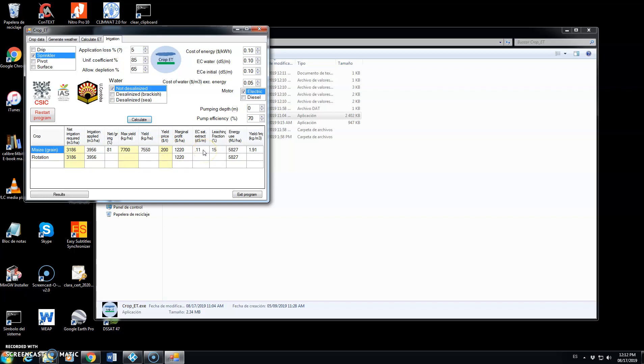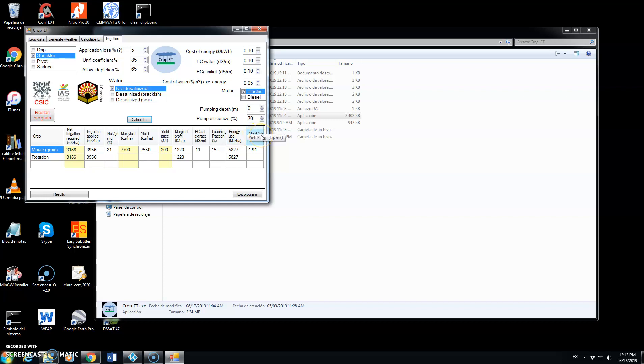And this is the price of the harvest that we input. This is the electrical conductivity of the saturated extract. This is the amount per meter, 0.11, very low. And this is the leaching fraction. And this is the total energy use associated to irrigation. Finally, here we have an index of efficiency in terms of yield per amount of irrigation, 1.9.